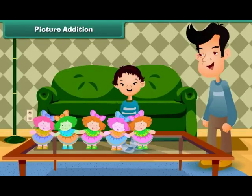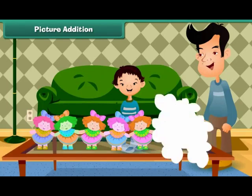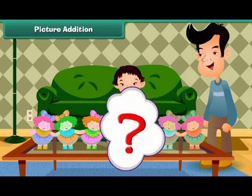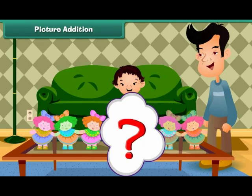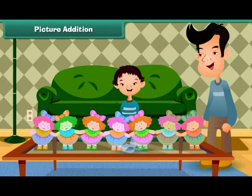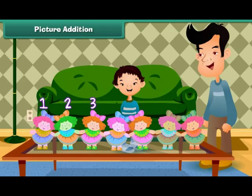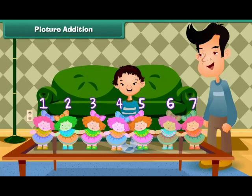Picture addition: let us learn to add with the help of pictures first. Sheena has five dolls and her uncle gets her two more. How many dolls does Sheena have in all? Count all the dolls: one, two, three, four, five, six, seven. Sheena has seven dolls.